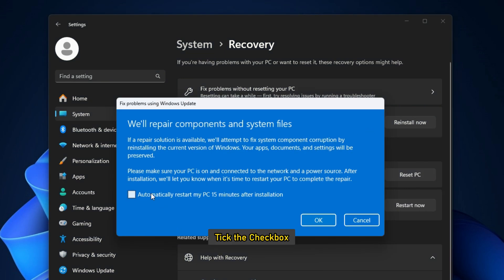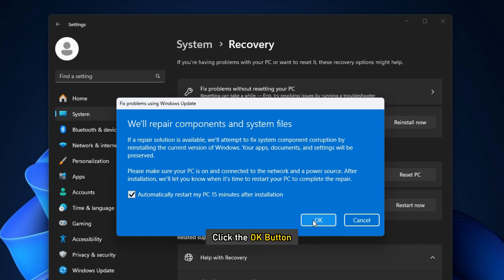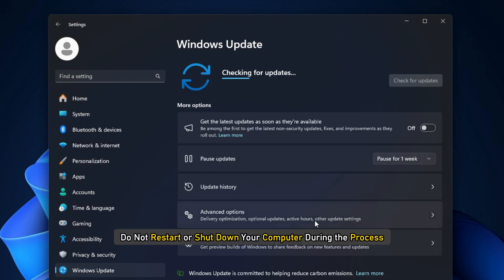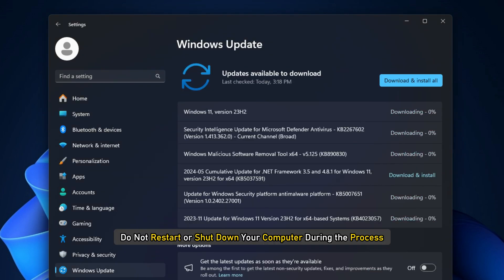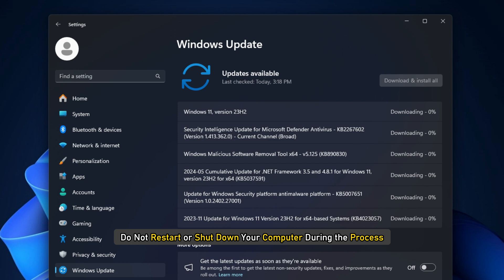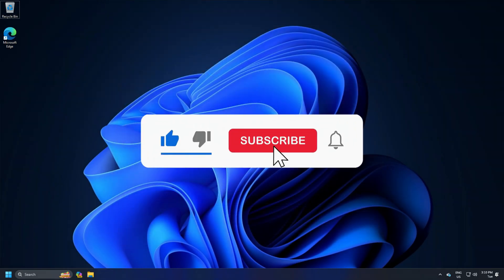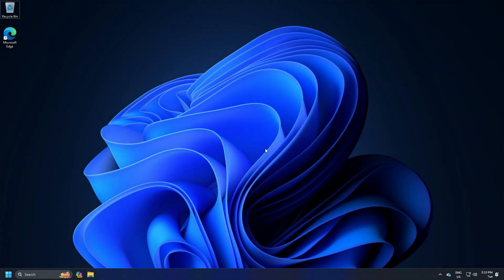Tick the checkbox. Click the OK button. Do not restart or shut down your computer during the entire process. So that's it. Subscribe to the Windows Club for all your tech solutions related to Windows. Thanks for watching.